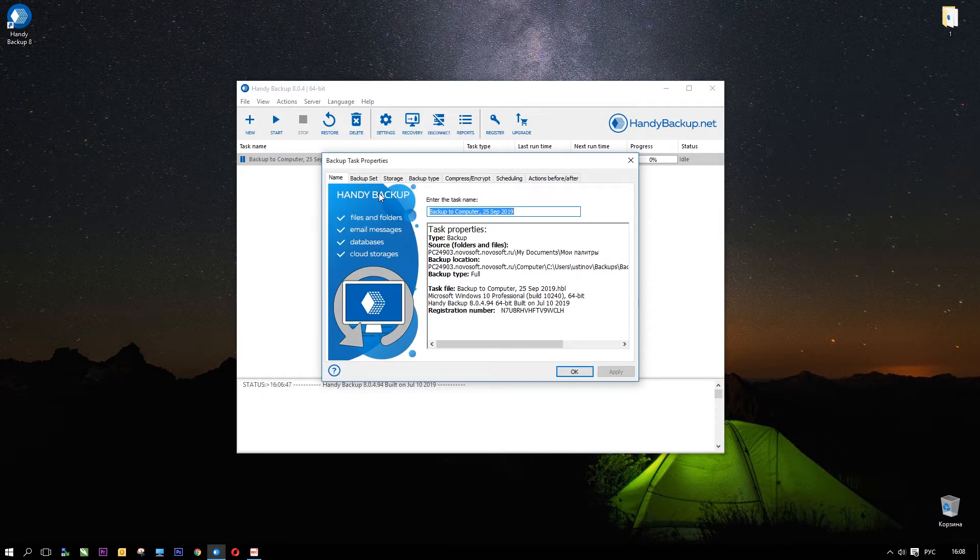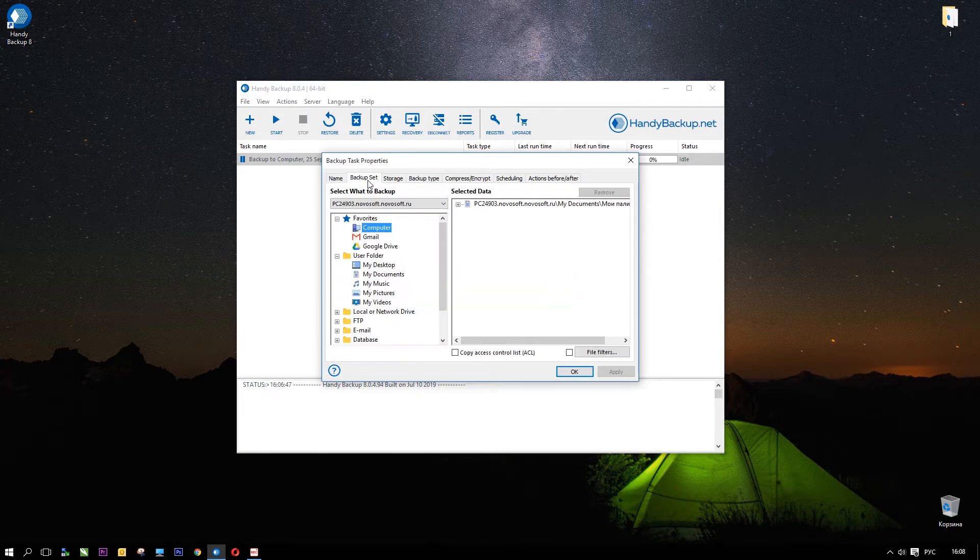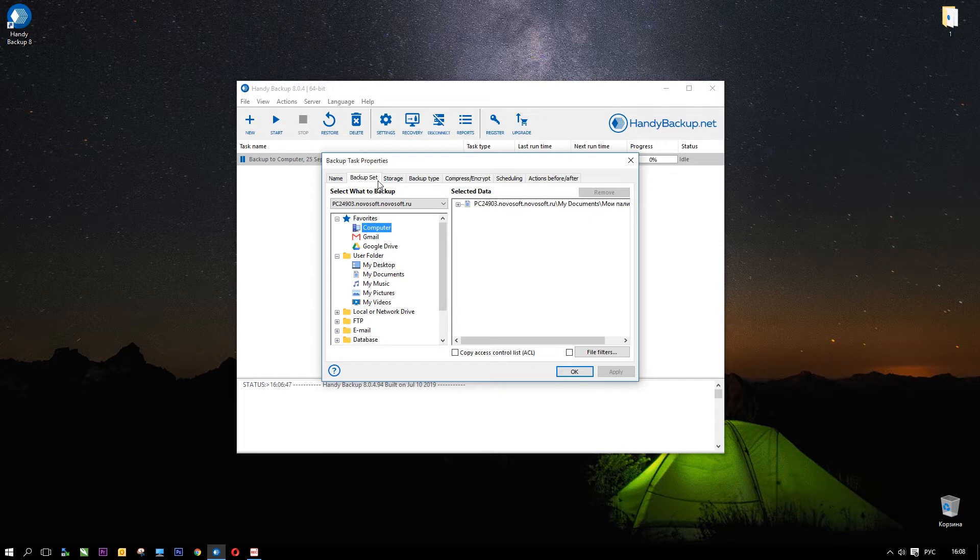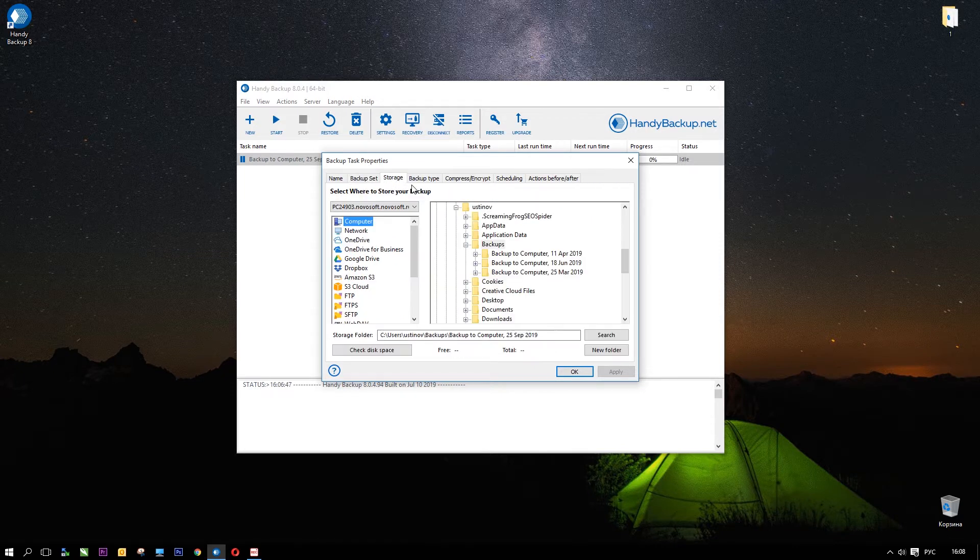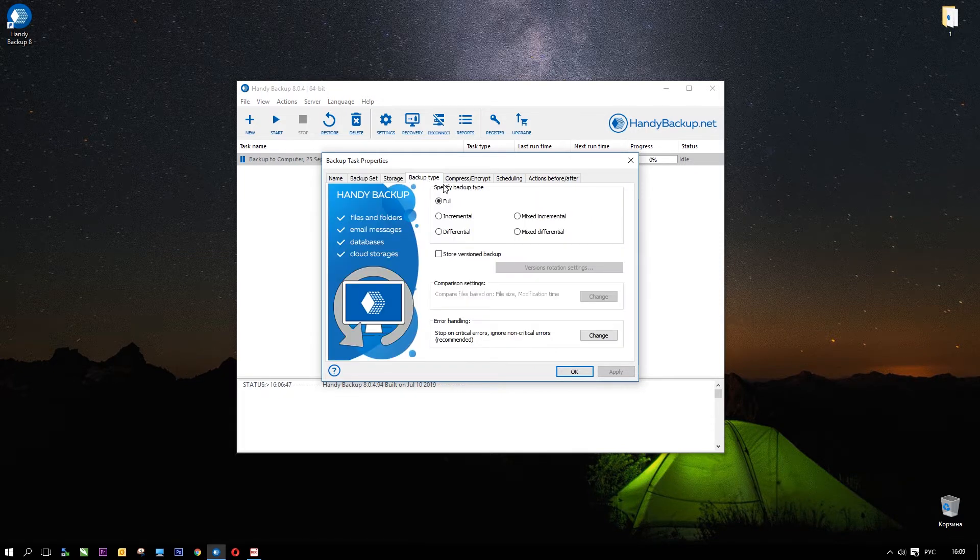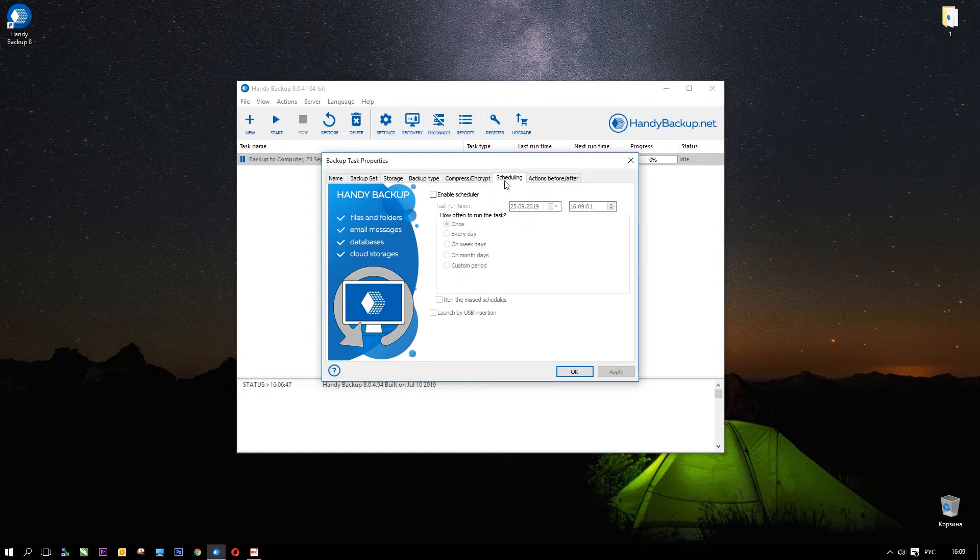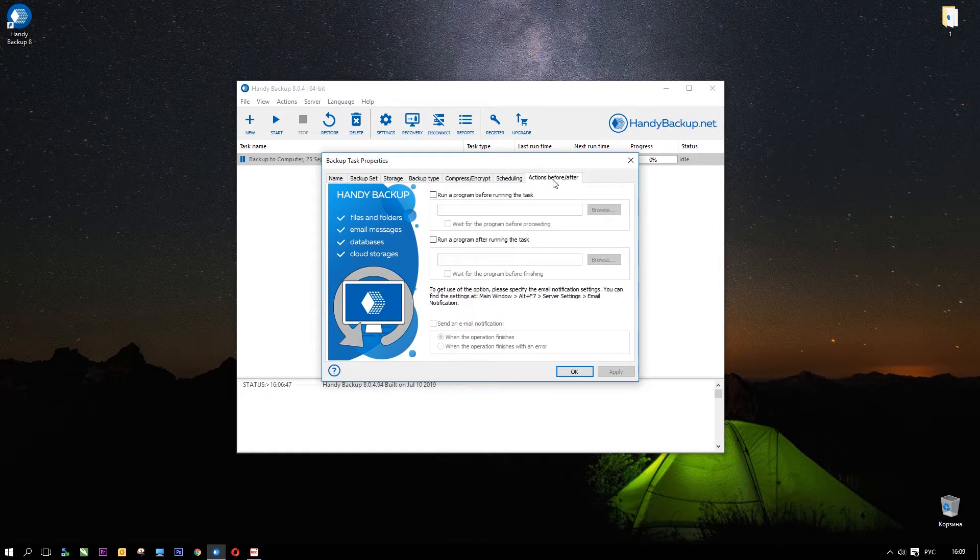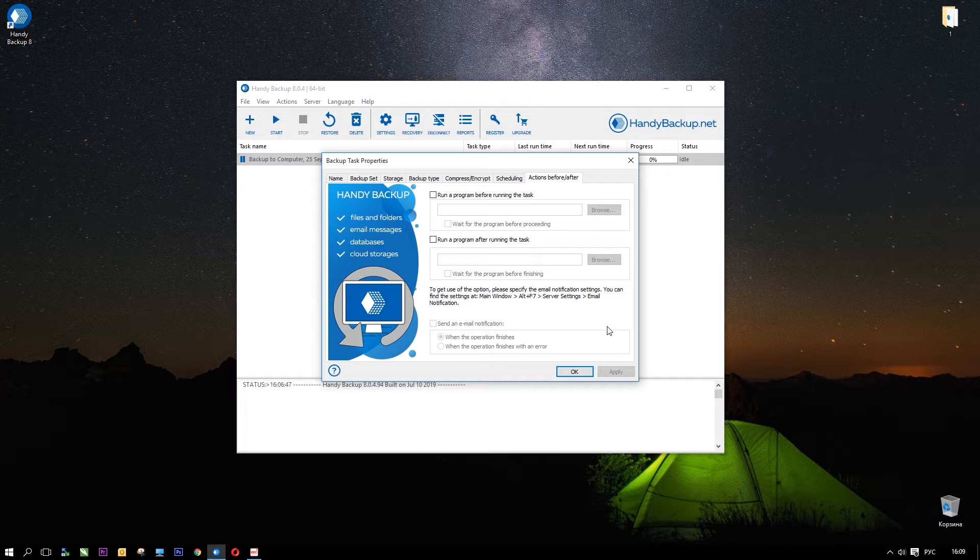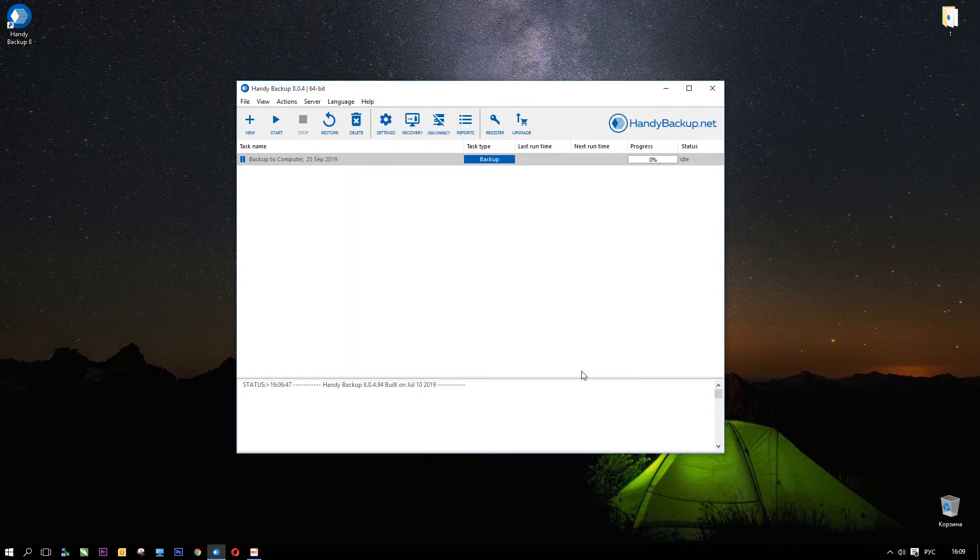You will see a tabbed window that allows viewing and modifying your task on each of its aspects. Tabs are corresponding with steps of a new task wizard. Note that here are more tabs than steps in a simple wizard, because you can modify even advanced task settings this way.